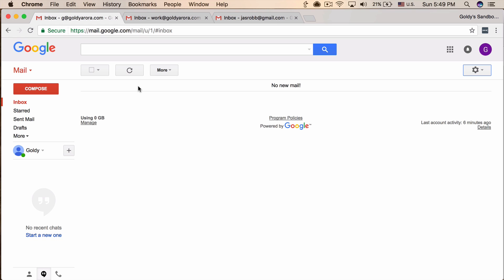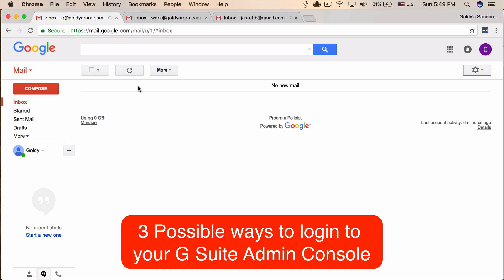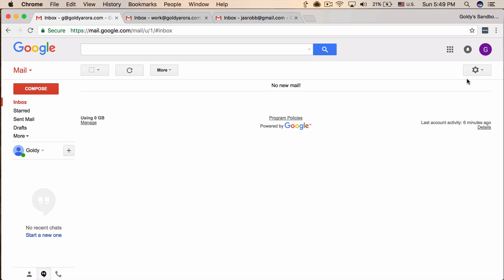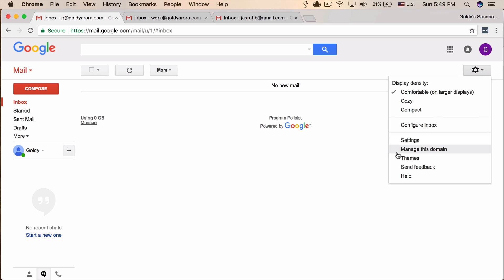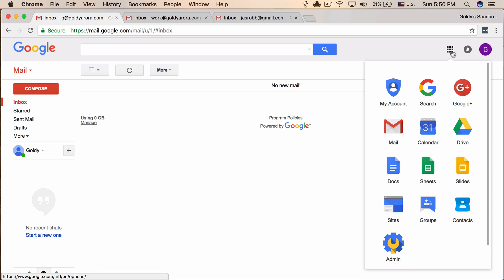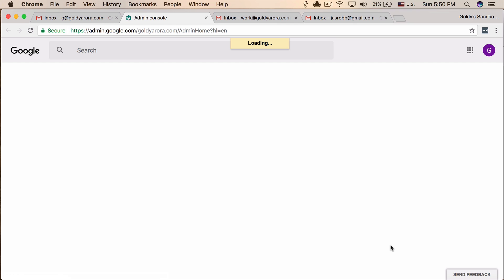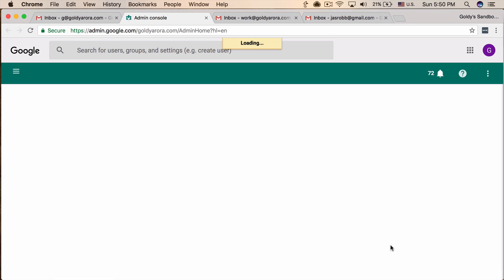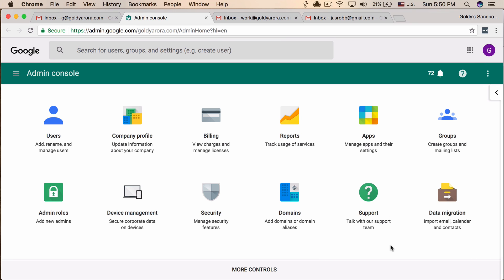The first step is to log into your G Suite admin console. If you don't know how to do that, here is a quick tutorial. Once you're in Gmail as a G Suite administrator, you will see the link 'Manage this domain.' You can also click on the nine square boxes and click on Admin to go to your G Suite admin console. Once you are in the admin console, the next step is to find the content compliance rule option.